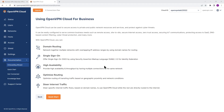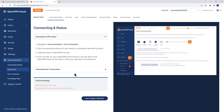You get redirected to this page the first time you log into the administration portal. As you can see, there is some information here about features of OpenVPN Cloud such as domain routing, single sign-on, and so on. If you click on 'Quick Start' you'll get step-by-step instructions on how to configure your environment.